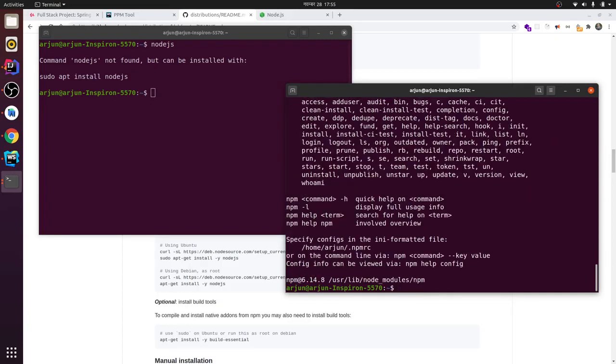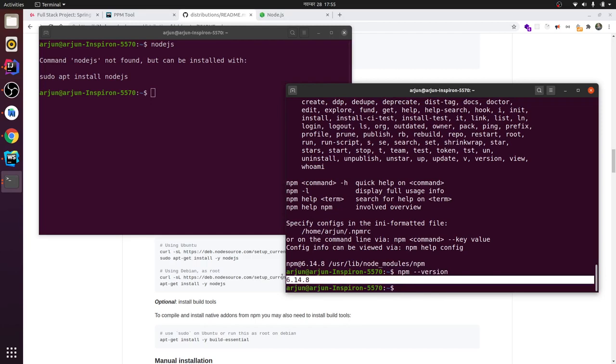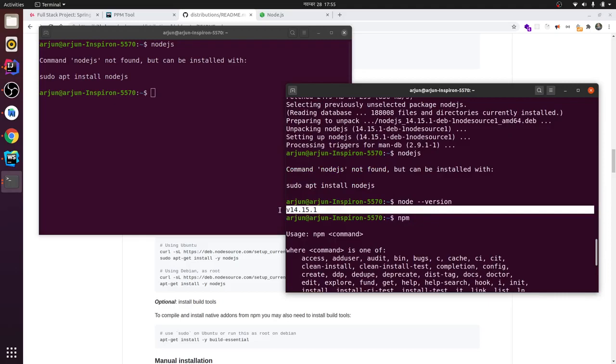type npm --version. You can see here - npm is installed, and Node 14.15.1 is